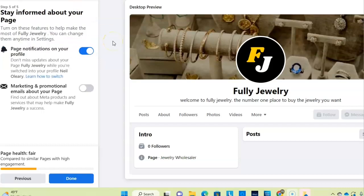Your Facebook business page now represents you and your business and will make potential customers and fans feel comfortable interacting with you. And it's time to click Done.